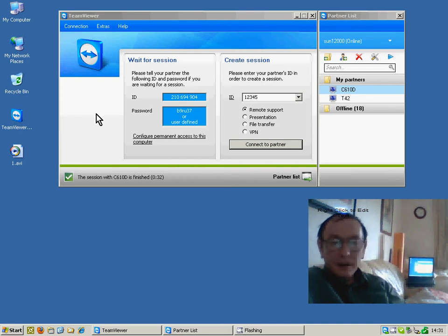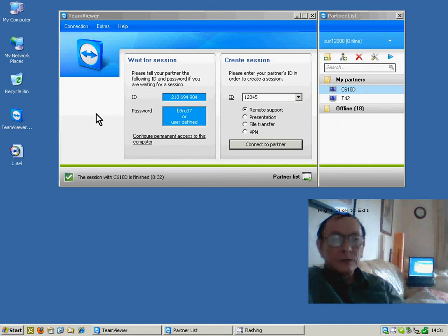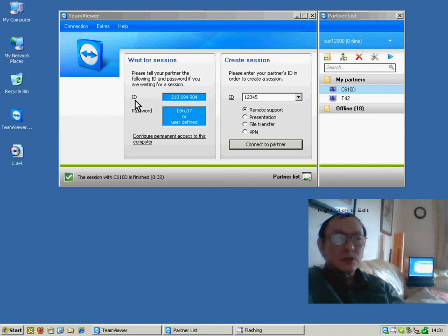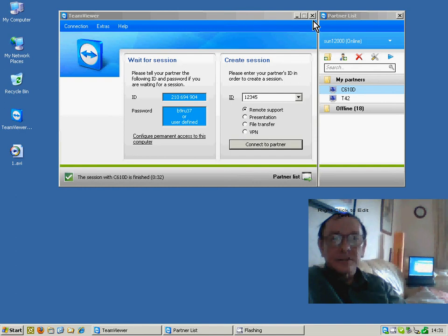If you want to access a PC unattended, you would need to supply a very secure password to make sure no unauthorized access happens.